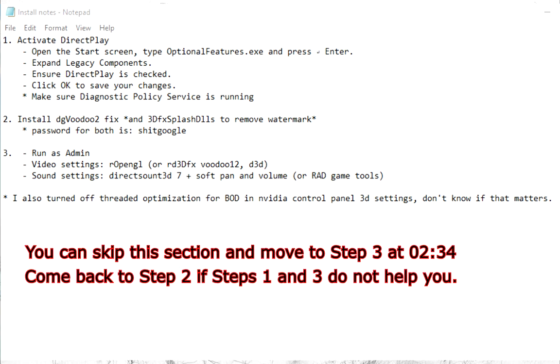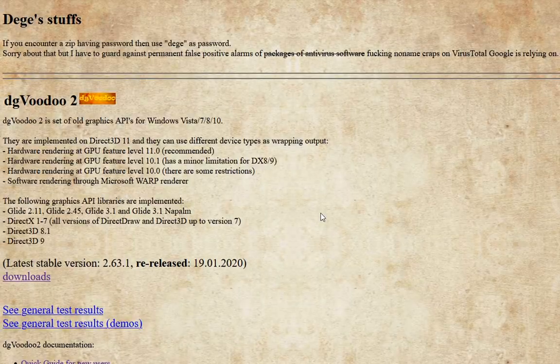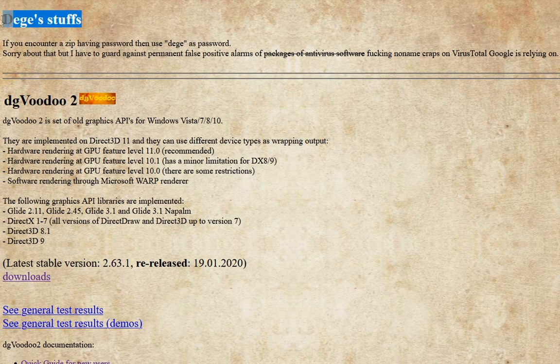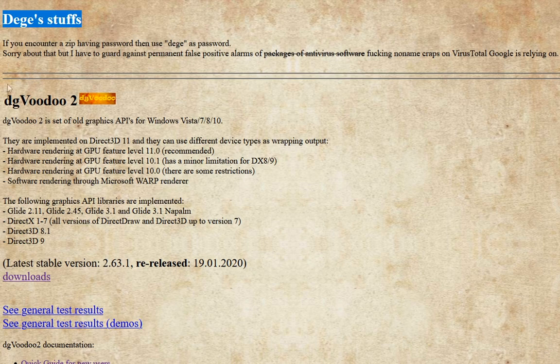Now let's move on to the next step. Install the DG Voodoo 2 DLLs. Now go to DG Staff website, link in the description, go to the latest downloads.